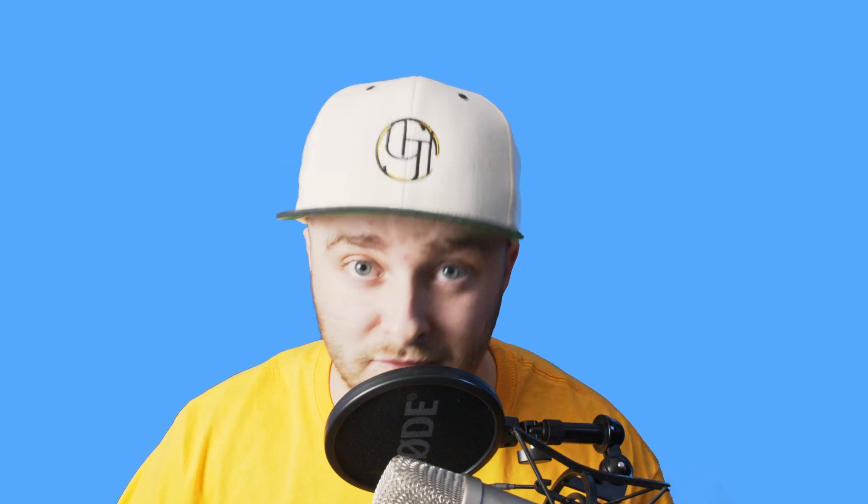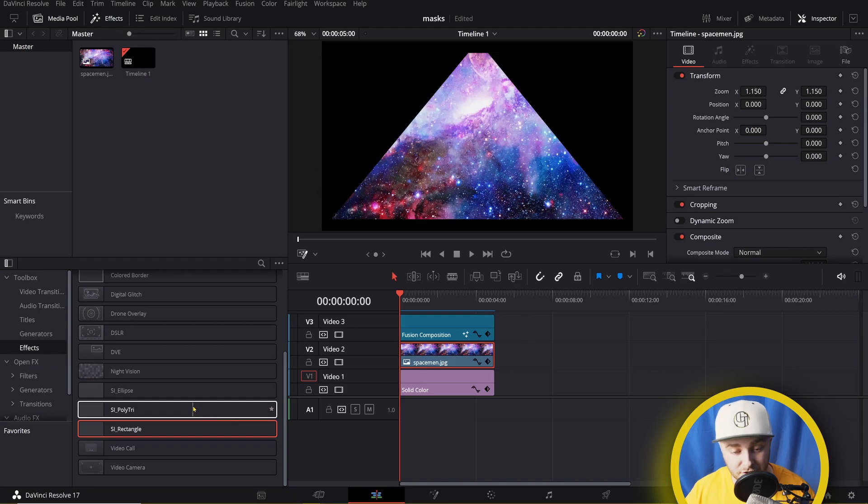I have all three of these linked in the description down below. Again, they're all free, so go pick them up. I'm going to show you how to use them and how to actually install them in this video so that you can get running with them because they're actually pretty cool. We're going to start with ellipse and rectangle and then move to my favorite one, polytri.